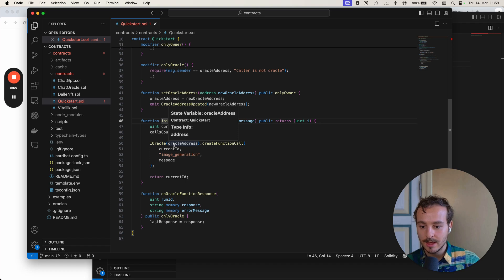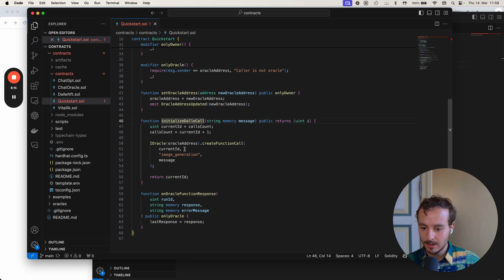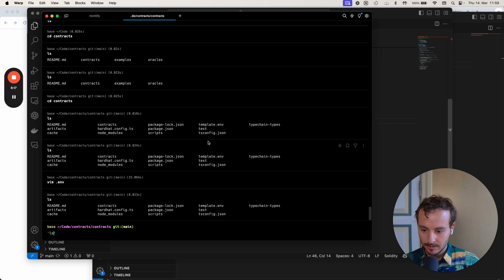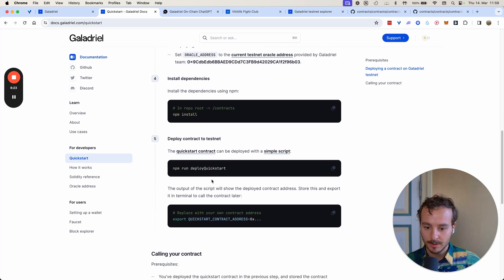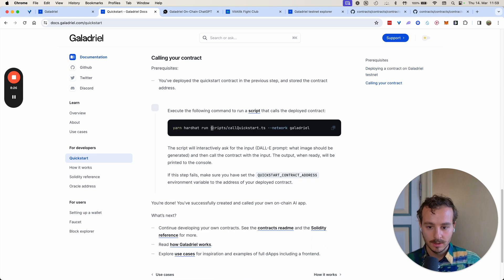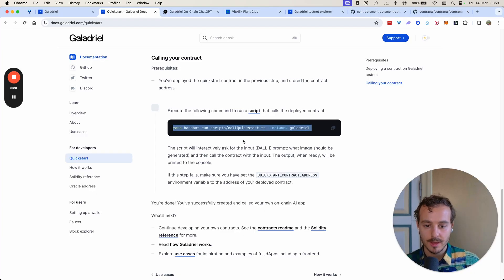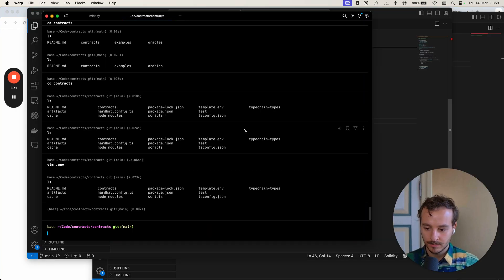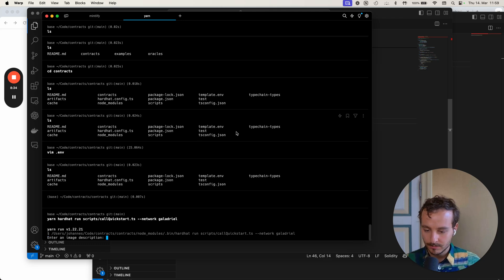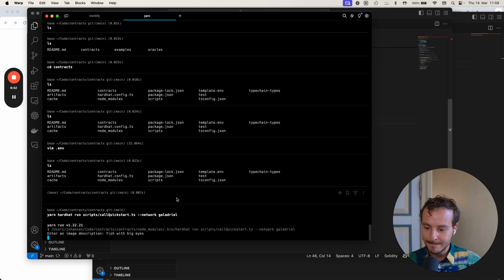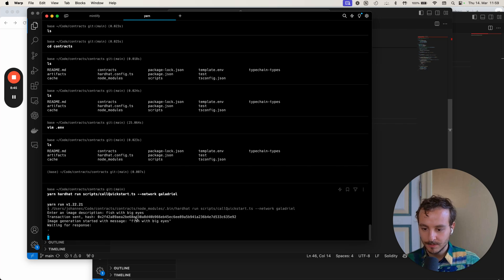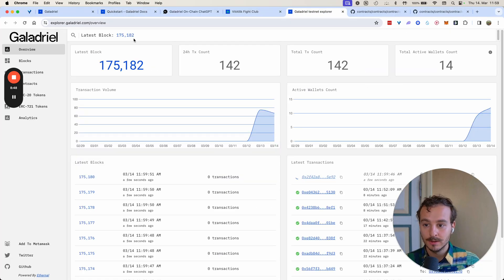DALL-E is the image generation model from OpenAI. I've already done the deployment, so if I want to run this quickstart and enter an image description — let's say a fish with you guys.